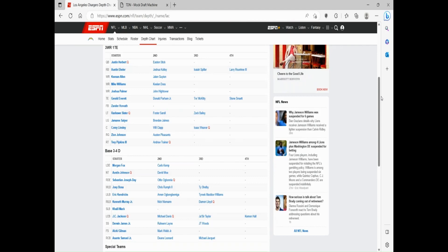Donald Parham has shown flashes but definitely has potential to be that tight end one for the Chargers moving forward. And then you look at that offensive line: Rashawn Slater, one of the best tackles in the league; Zion Johnson was a rookie last year but was really good; Trey Pipkins, the right tackle, could be replaced but also really good as well.